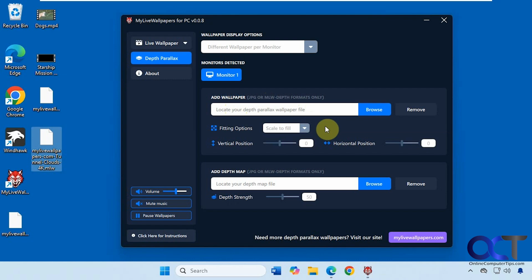All right, then here we have options for the volume. So if your video has audio it'll play that as well. Then you can mute it and pause it.